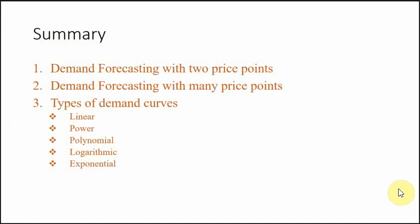In summary, we have understood demand forecasting with two price points as well as many price points from the historical data. Using three examples we predicted the demand in three situations for different types of demand curves like linear demand curve, power demand curve, polynomial demand curve, logarithmic demand curve and exponential demand curve. This knowledge of demand forecasting would help you in handling more complex business situations of real life, especially for pricing optimization, that we will discuss in a later video.